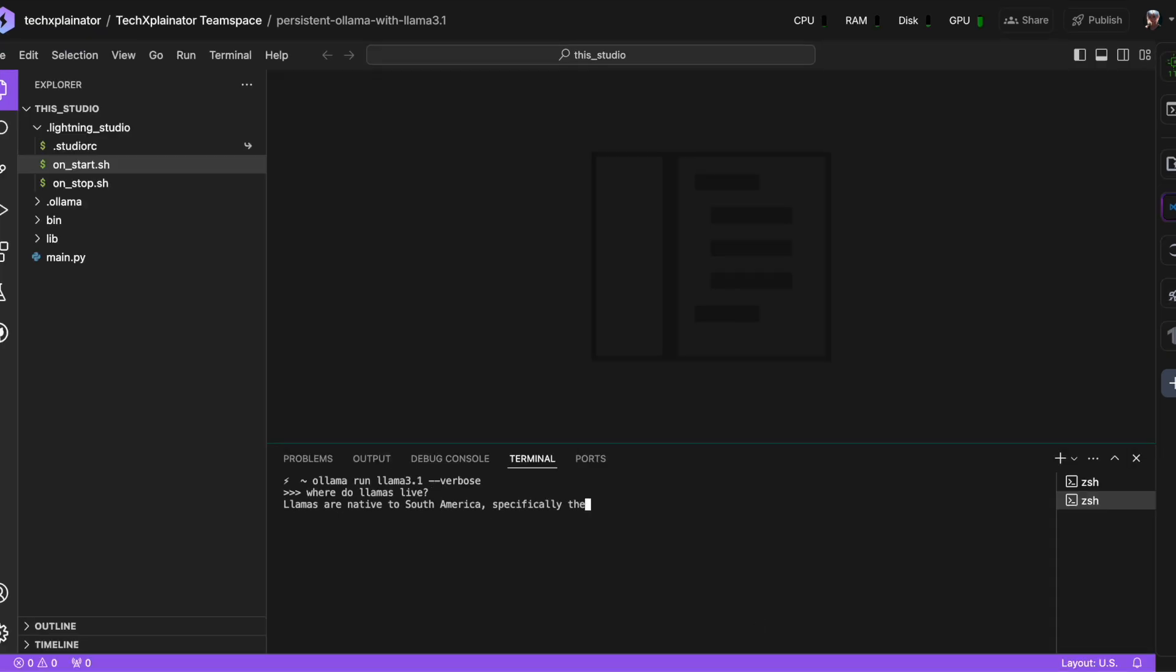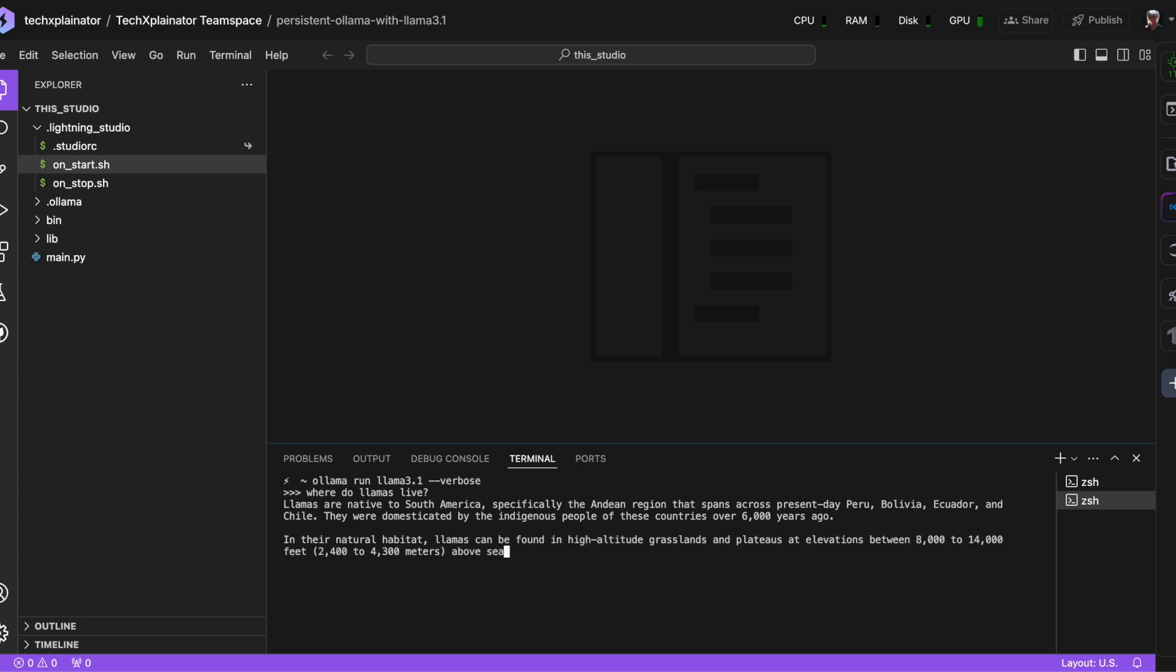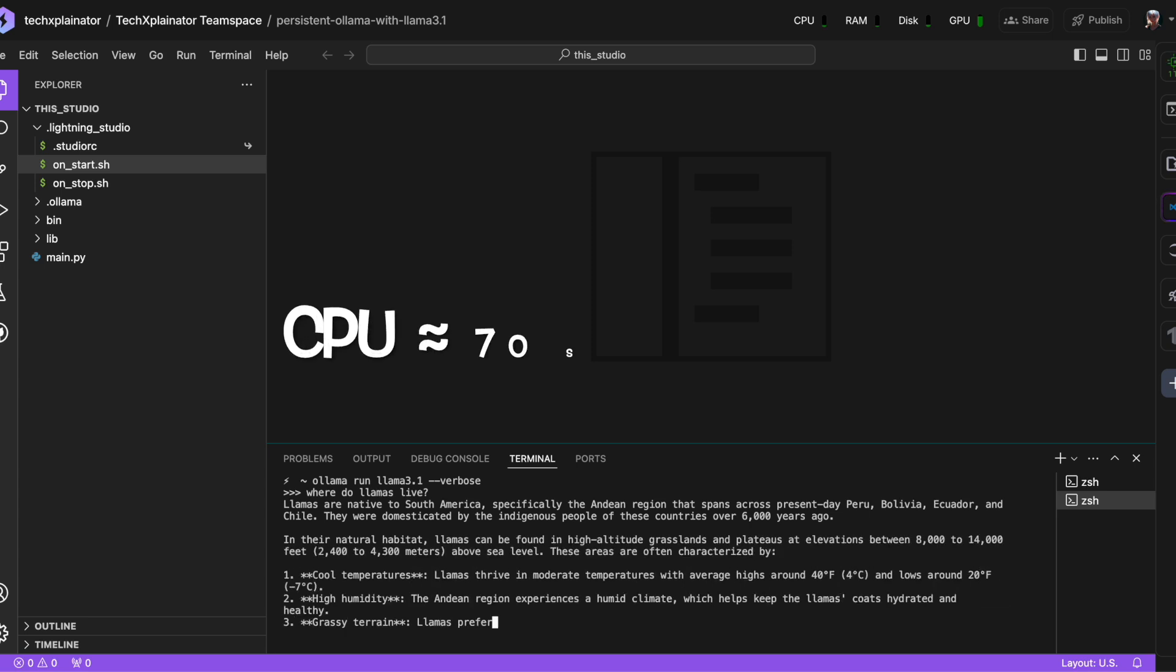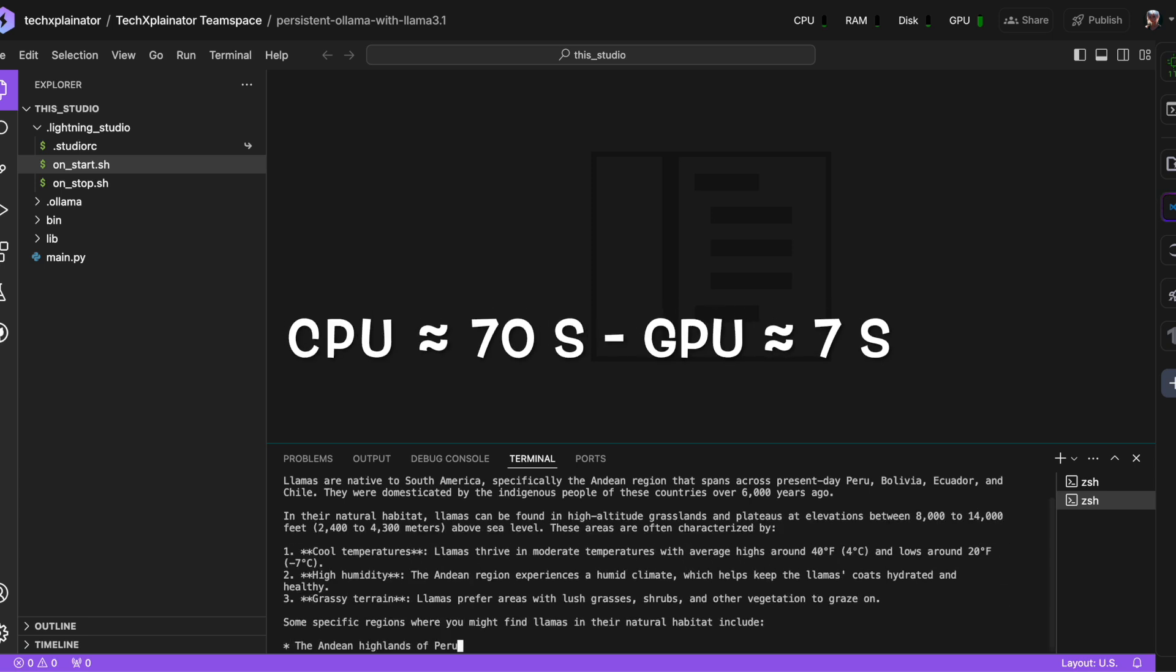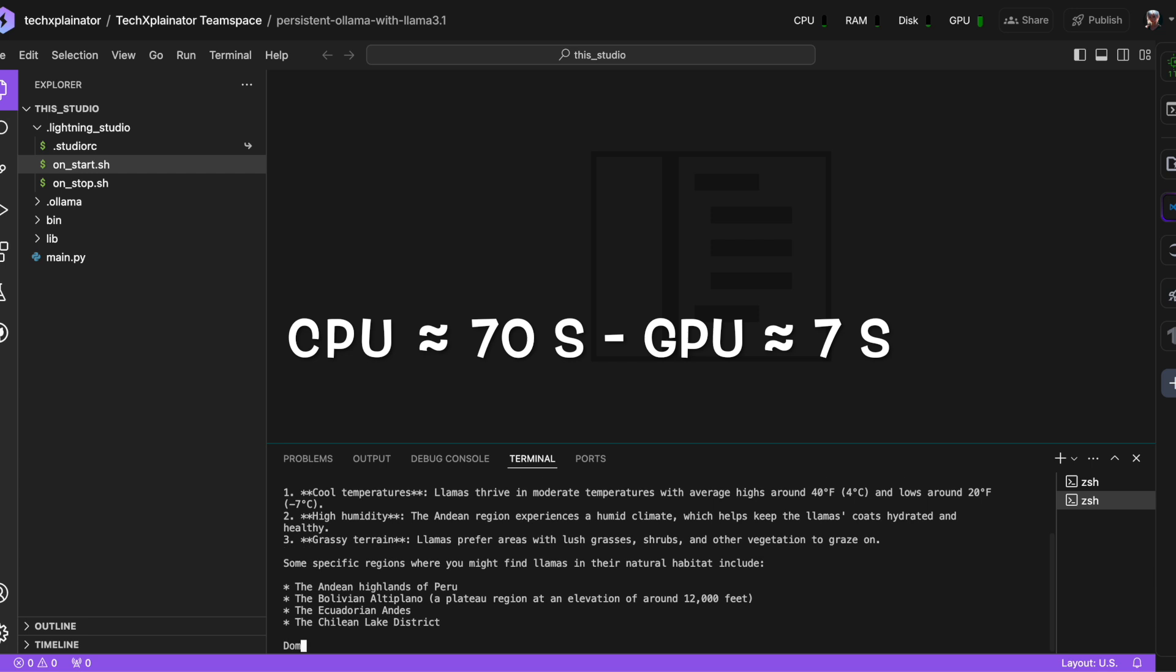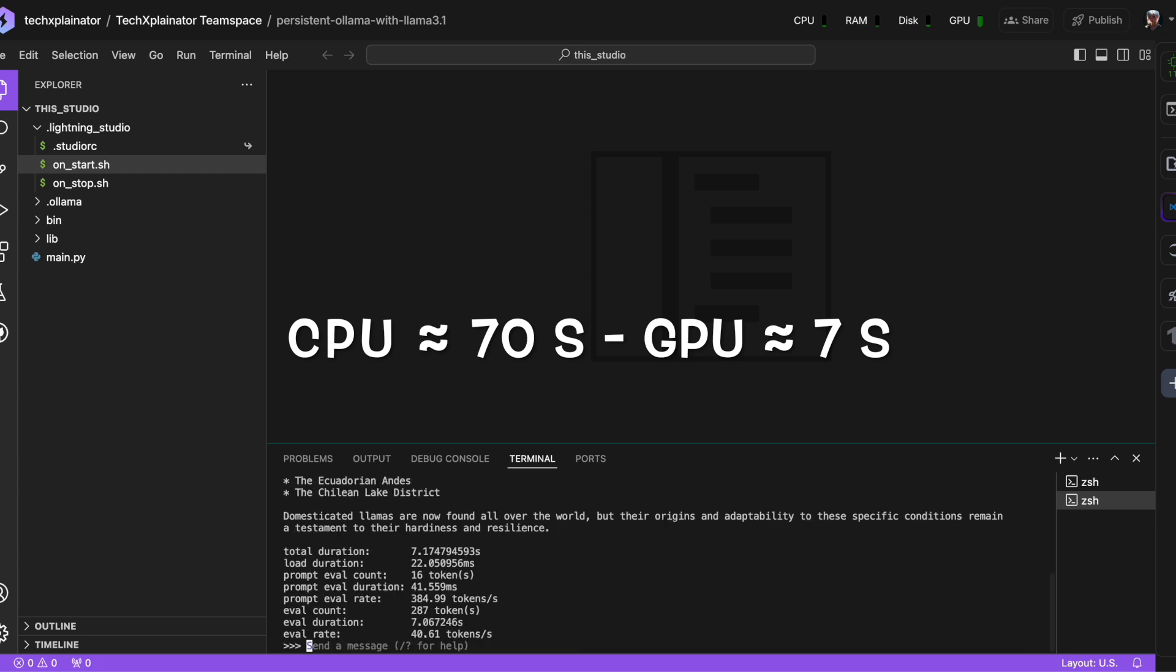Now we've switched, let's try that same question again. Where do llamas live? As you can see, the response comes through much quicker.